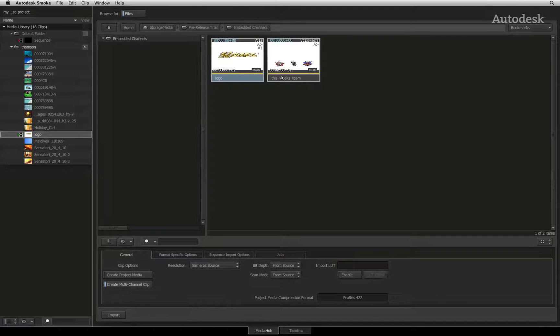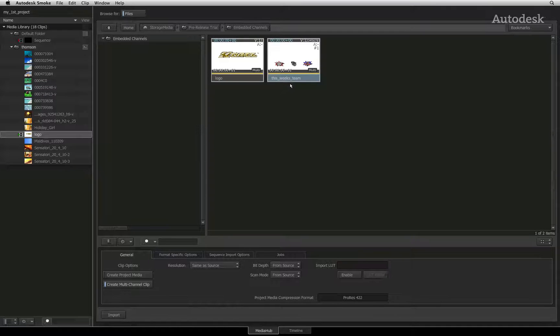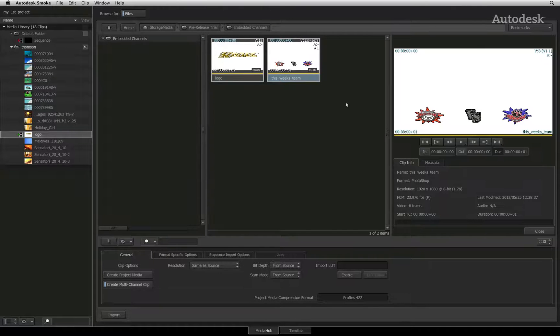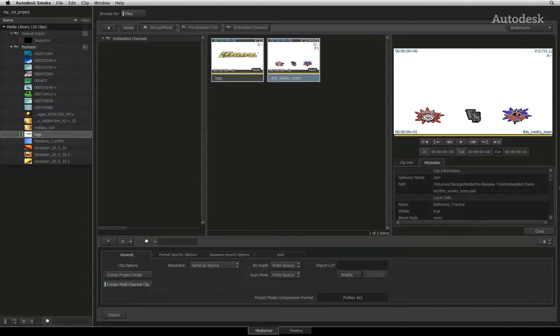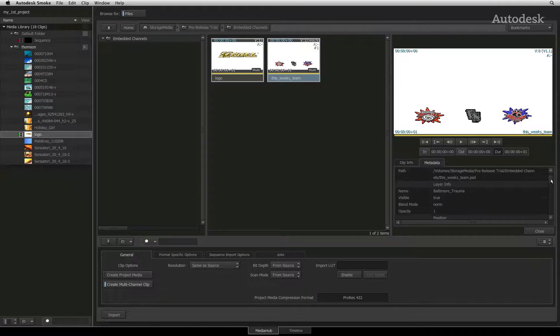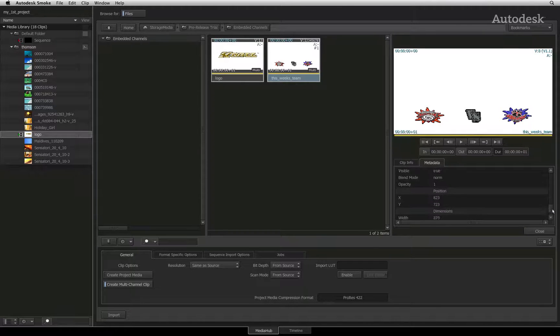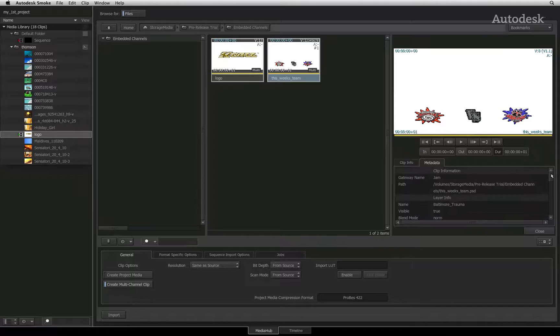Now a Photoshop file is slightly different from a typical multi-channel file. It contains layering content, positioning information and blending information.